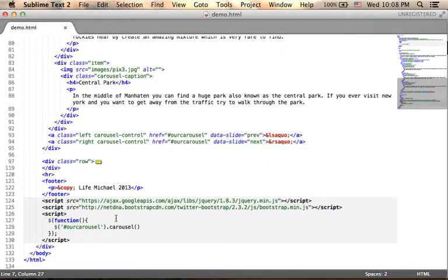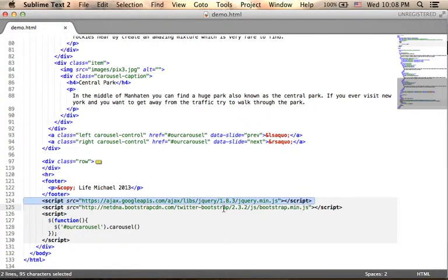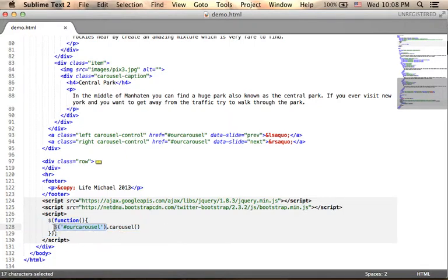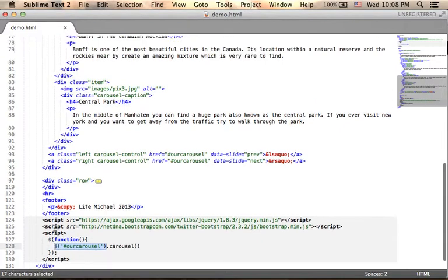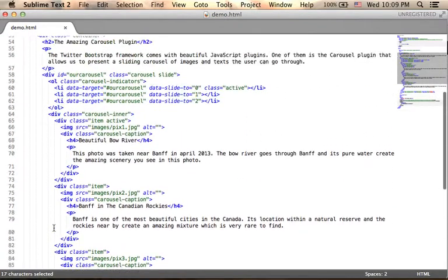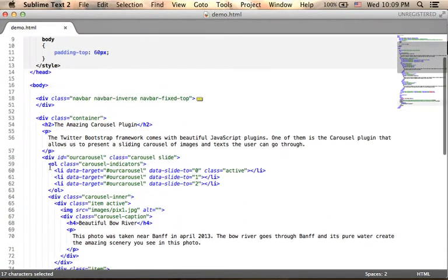On the bottom we have the script elements, one for jQuery, the other for getting the Bootstrap library and short code that invokes the carousel function on the object that represents the div element where we want the carousel to be displayed in this case.